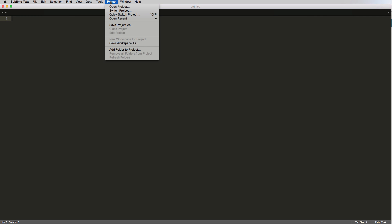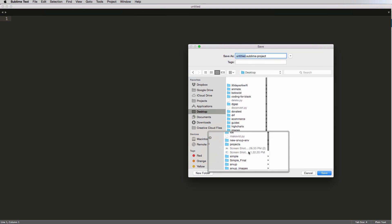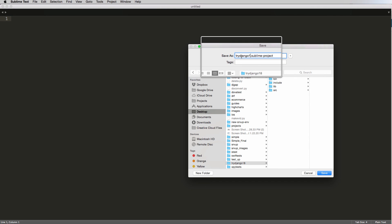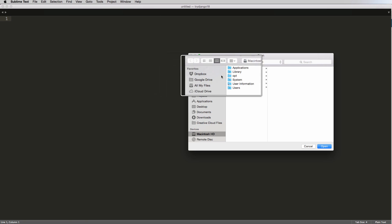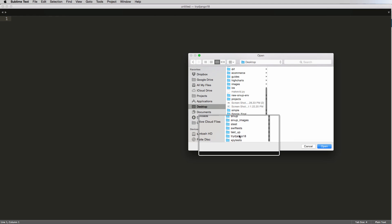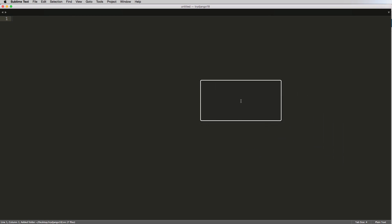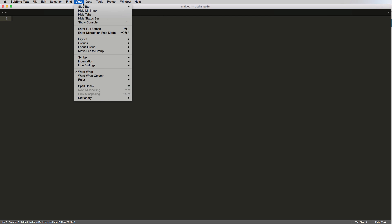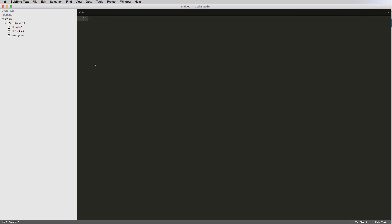I'm going to add a new project — go up to Project, then Save Project As, go into my virtual environment, the Django try Django 18 folder, and save it as trydjango18.sublime-project. In this project I'm going to add a folder to the project, selecting the source folder since that's the only folder we really need — the source code for this project. Now I want to see the actual side panel: View > Sidebar > Show Sidebar. Your sidebar might have already been shown, but mine wasn't. So now we've got all of this code here.